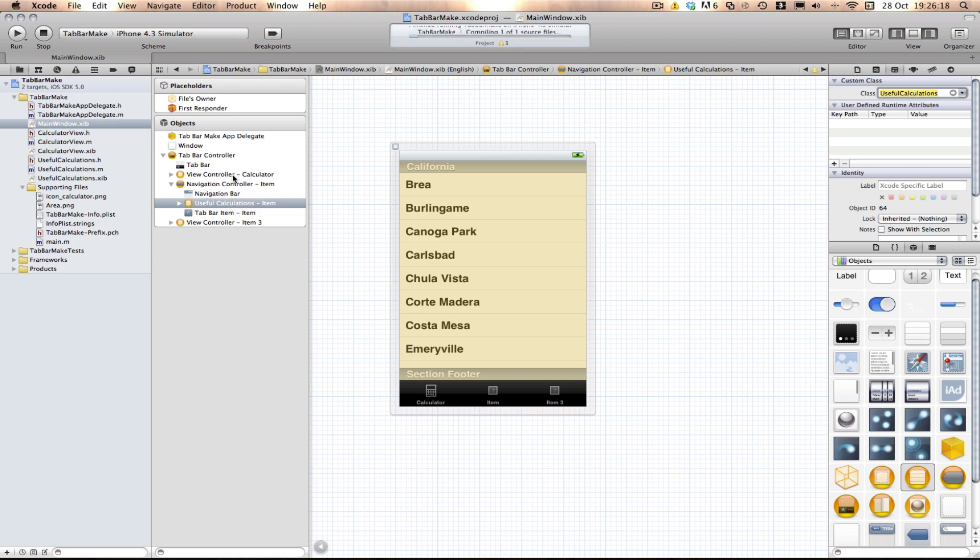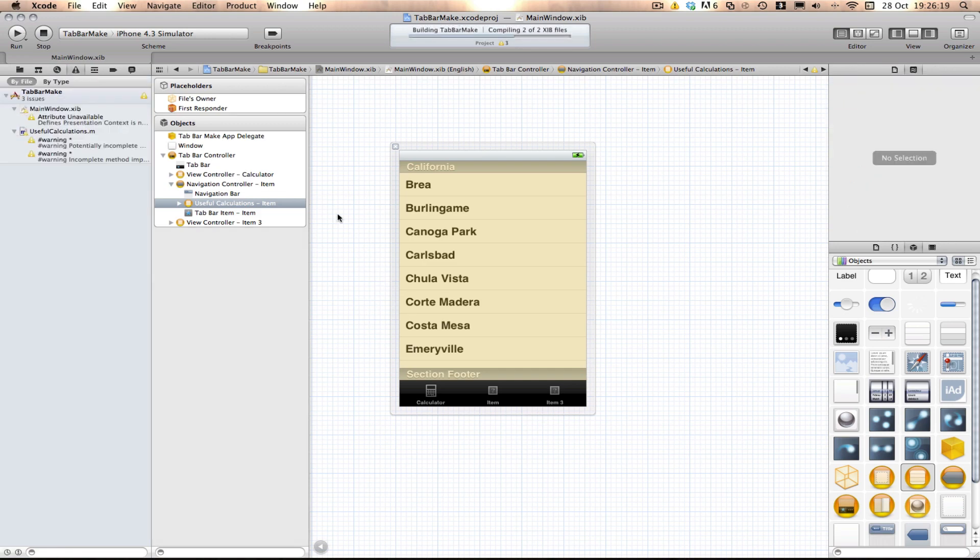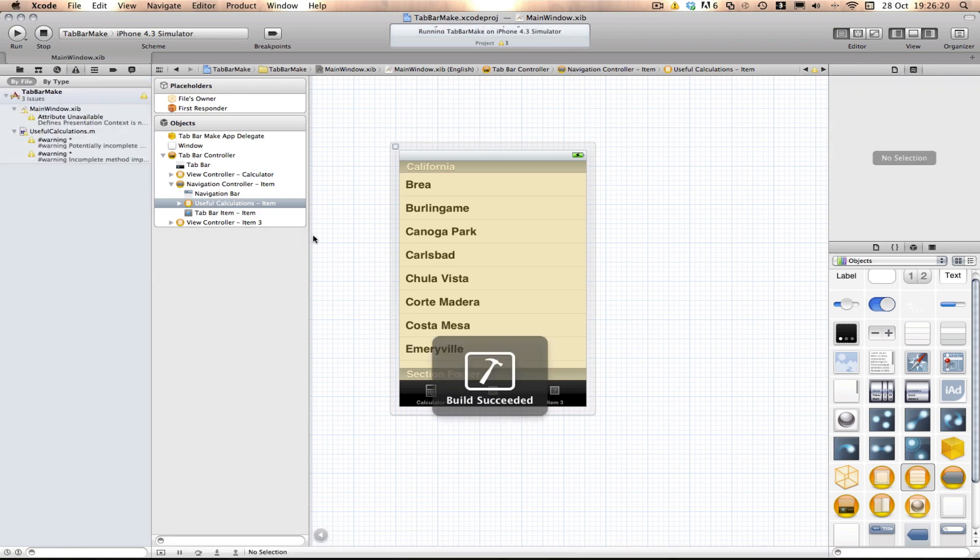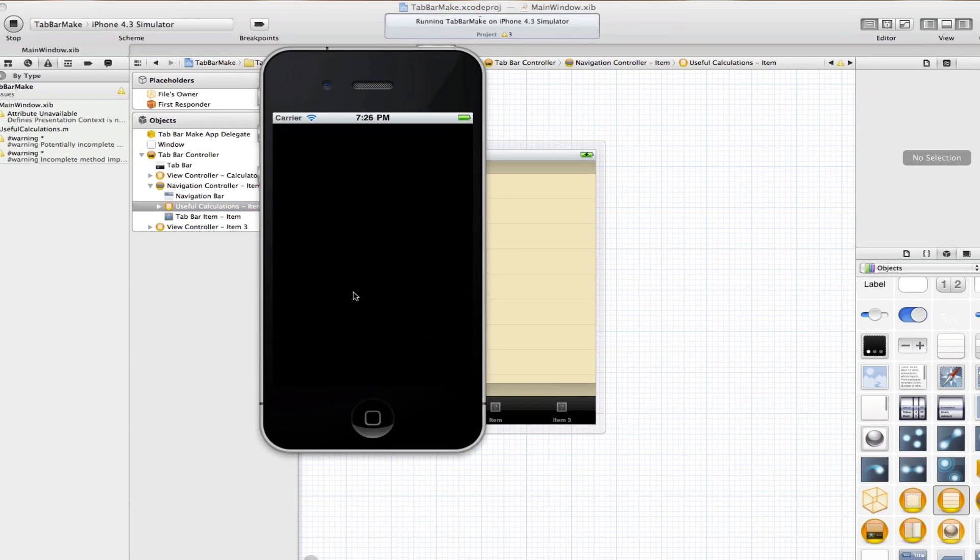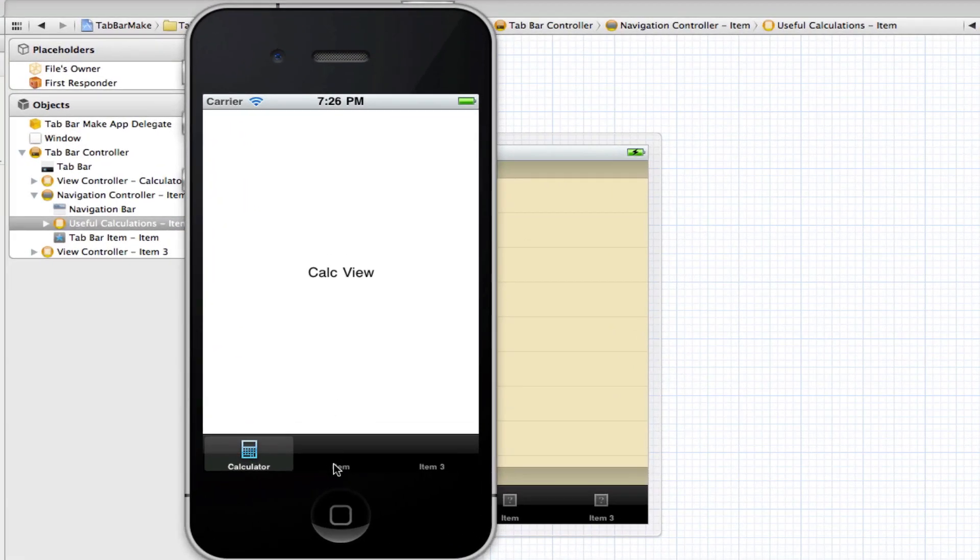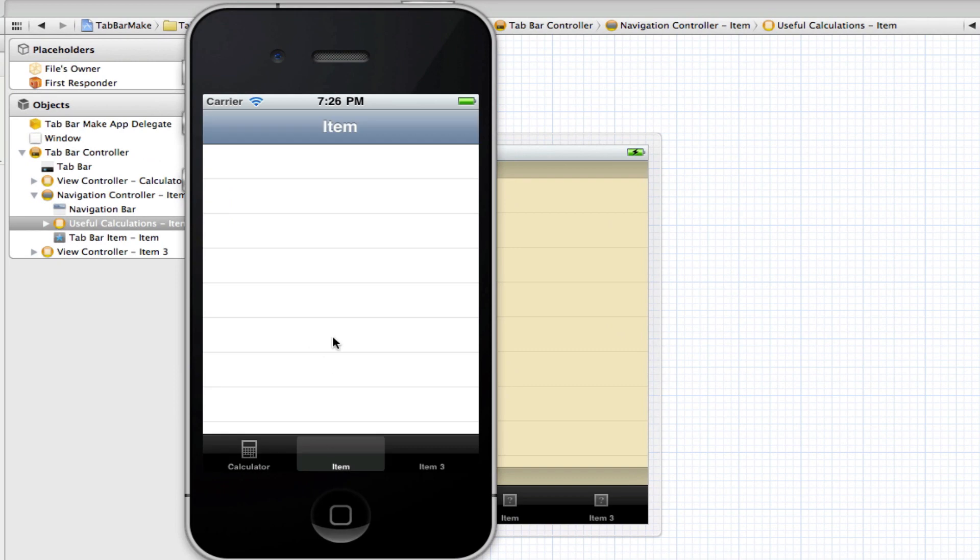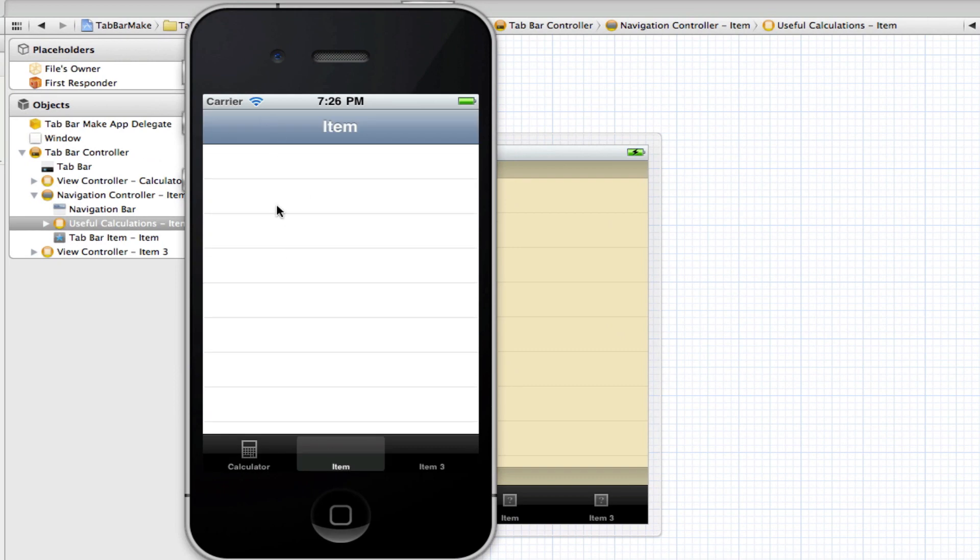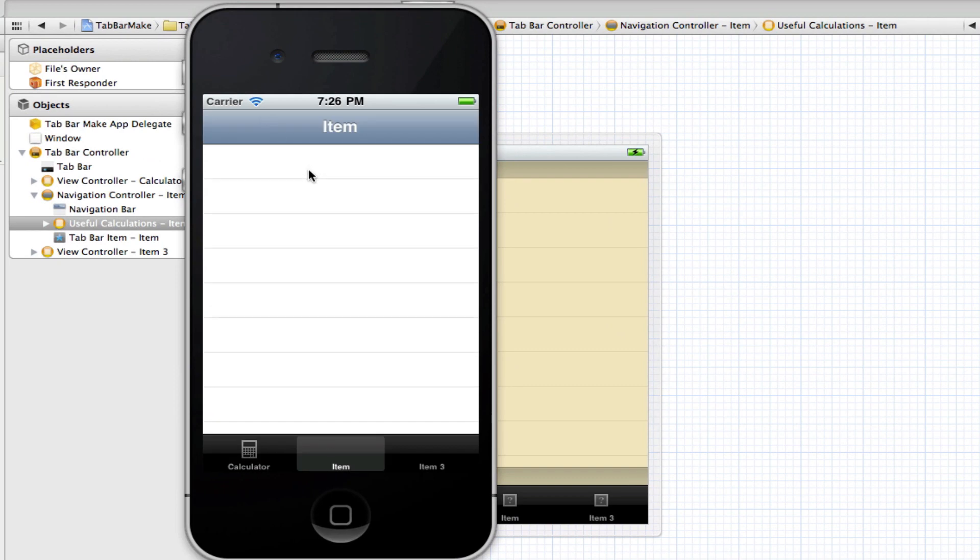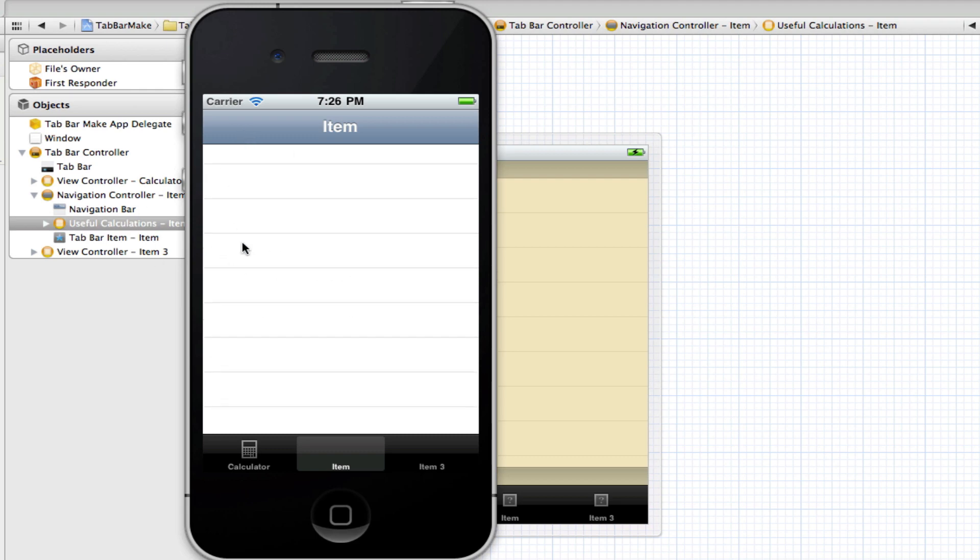So now we can build and run and hopefully see our TableViewController embedded within the NavigationController. And we do. Perfect. That's what we wanted. We wanted the NavigationController to have a RootViewController embedded in it.